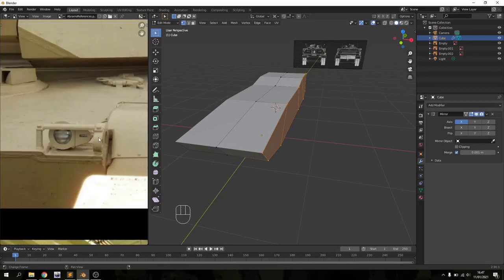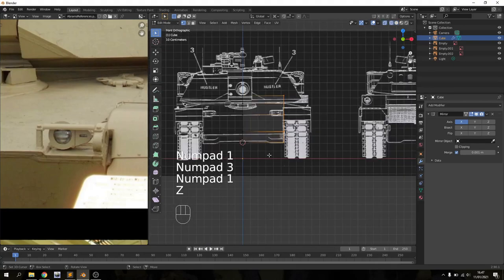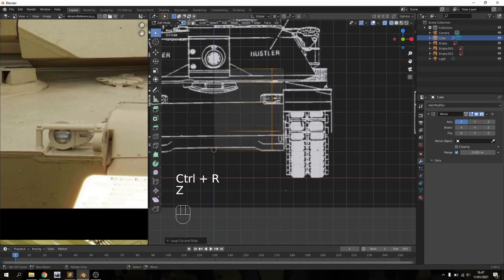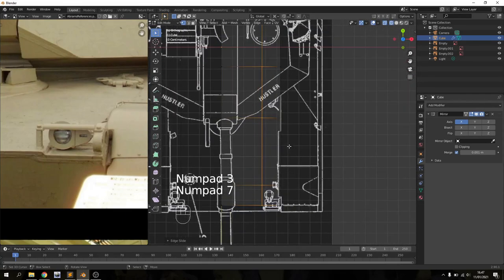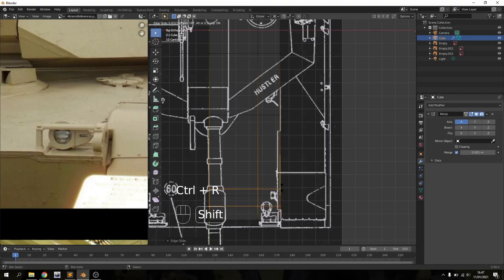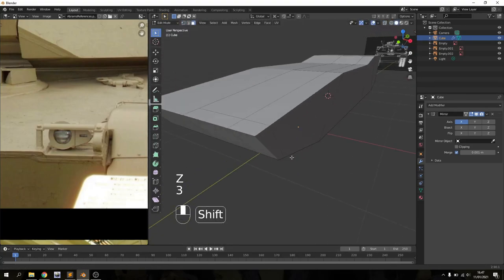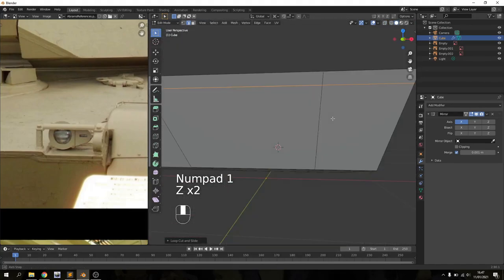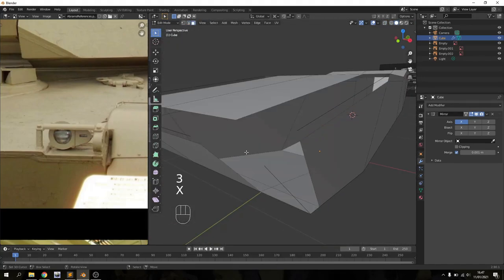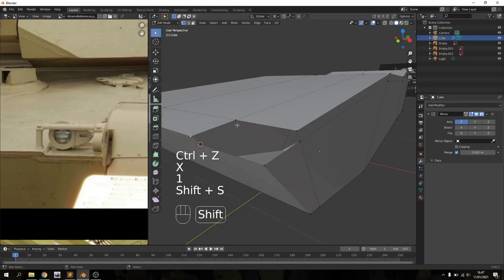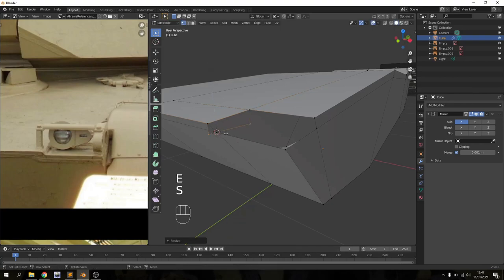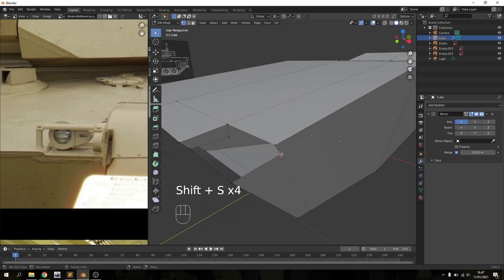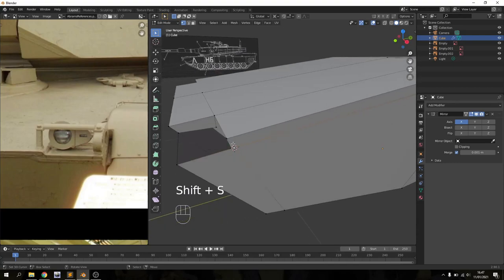At this point I decided to make the headlights at the front of the tank. I wanted to avoid using booleans and instead use loop cuts to manually hand-model the little dent where the headlight rests. When I do this kind of modeling, I like to use my 3D cursor a lot as a sort of pivot point to align vertices. I think without using the 3D cursor as a tool it's pretty much impossible to get to a high level of modeling.